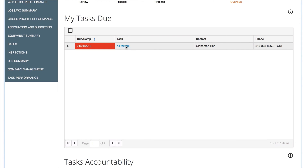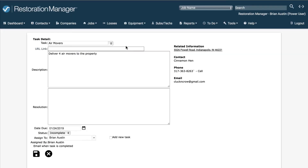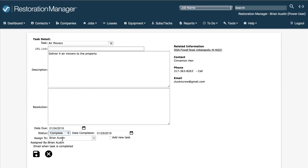To complete a task you have assigned to yourself, or that someone else has assigned to you, go to My Tasks. Double-click on the task you wish to complete. Change the status to complete, and fill out the Resolution section to explain what you did to complete the task.